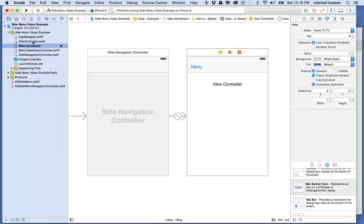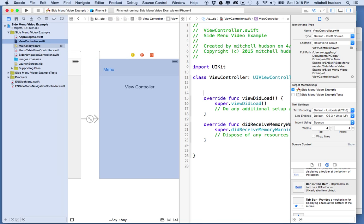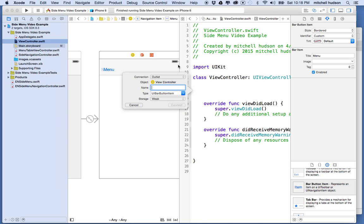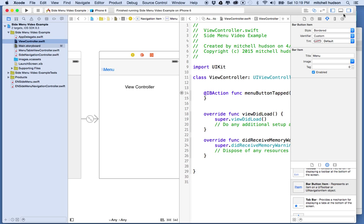This view already has a view controller file, which is ViewController. Let's open that in the assistant editor — I'll option-click on it. Here's the code. I'll make a little space, then hold the control key and drag into the view. This little thing pops up and I'll choose action. I'm going to switch this to UI bar button item and call it menuButtonTapped.